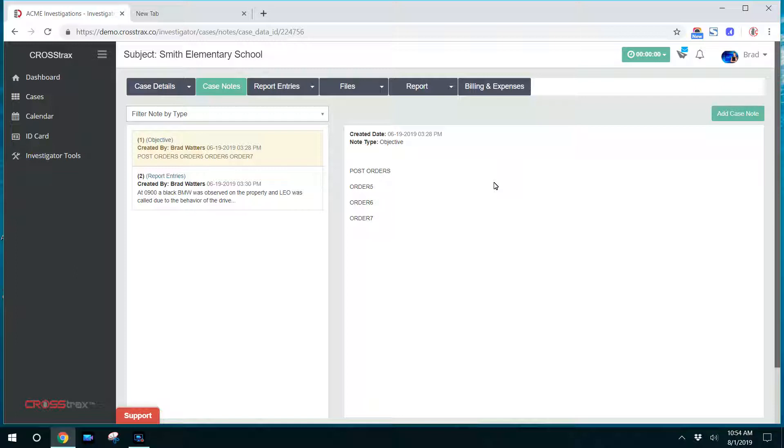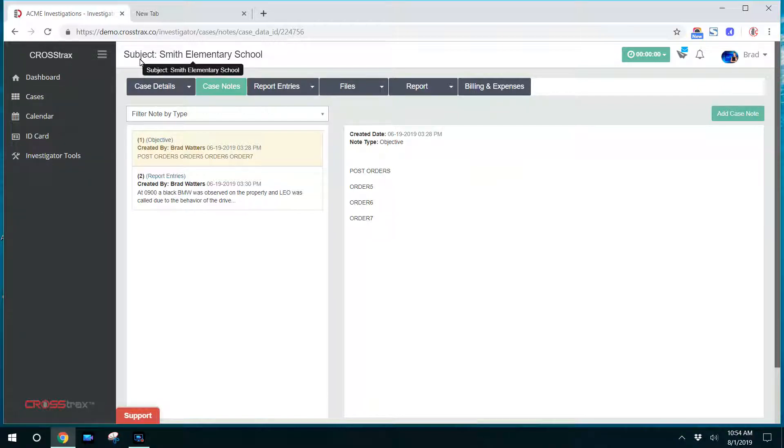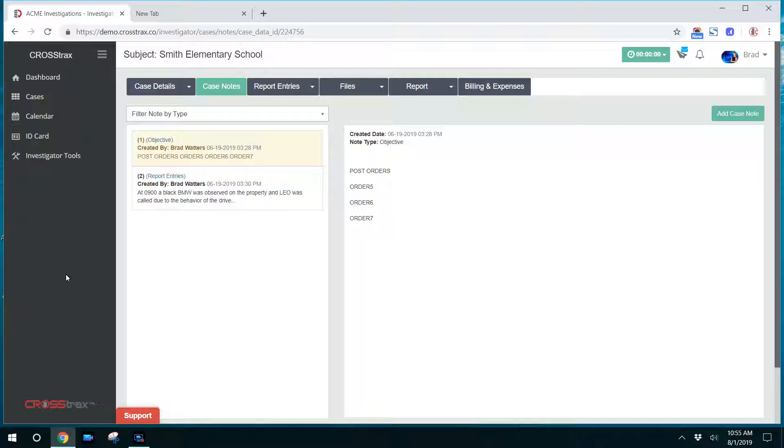They can report to the file via the case notes. I'm logged in here as an investigator, so this is what an investigator sees when they log in. Obviously, it's a little different from the administrator role. So this video can be provided to the investigators as a tutorial for entering case notes or updates on their file.